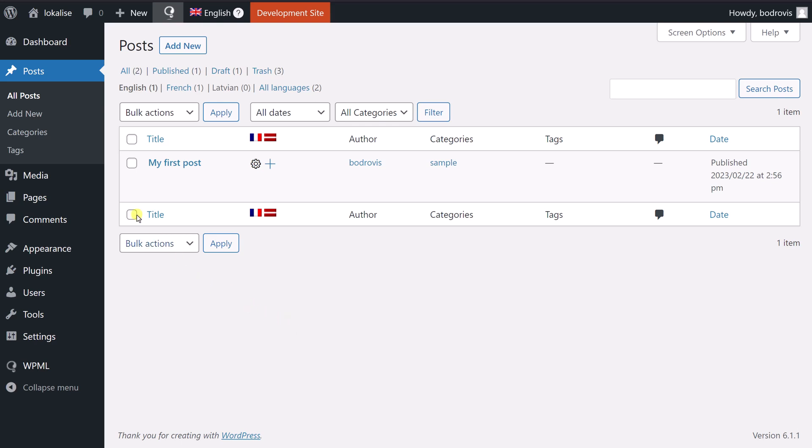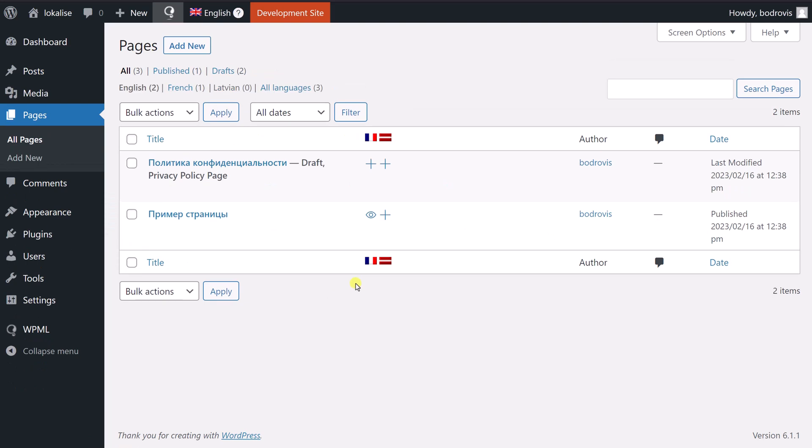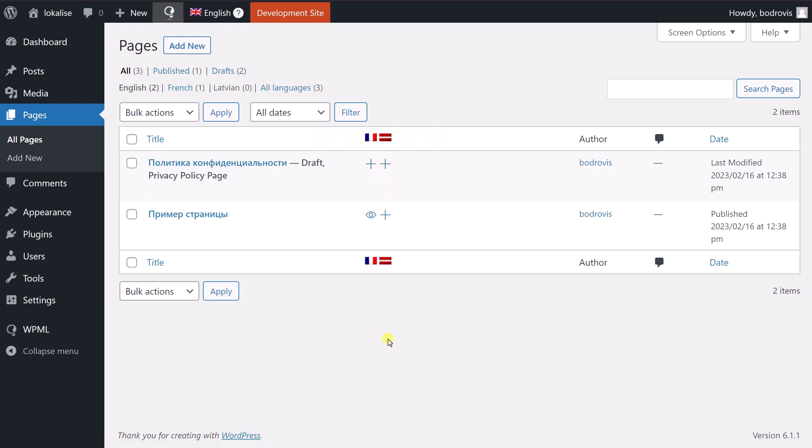Actually, you can work with your pages in exactly the same way. So as you can see, the interface looks exactly the same. So just go ahead and click on this plus icon to provide your translations. So nothing complex.